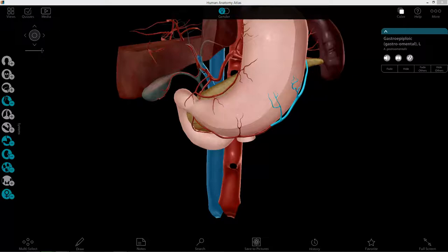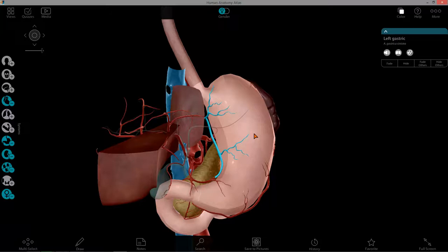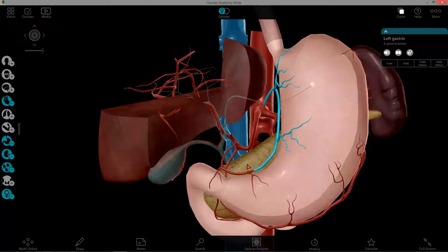The left gastric artery — as you may guess — anastomoses with the right gastric artery, and it provides blood to the lesser curvature of the stomach as well as the abdominal portion of the esophagus, seen here.